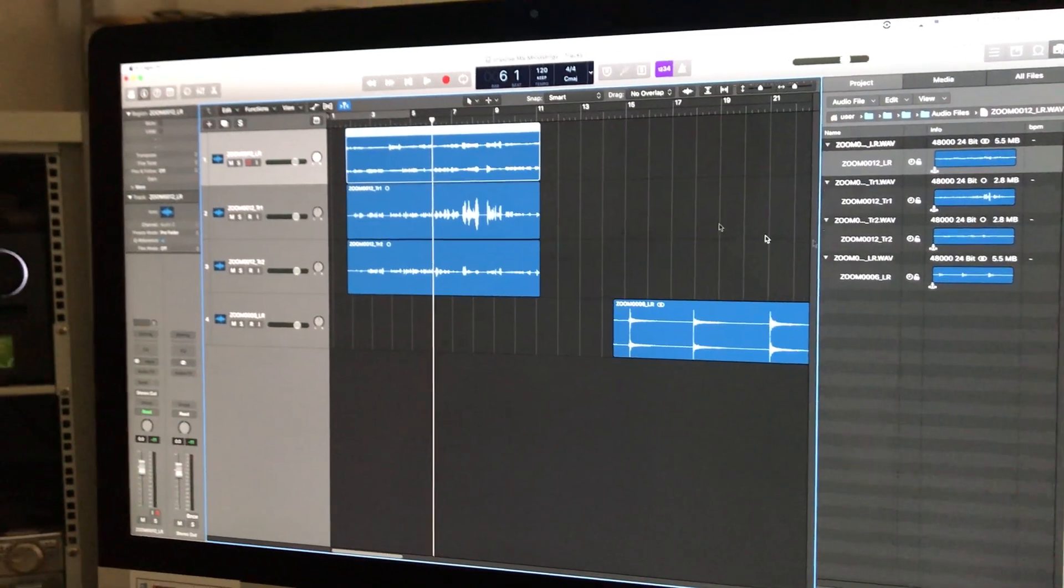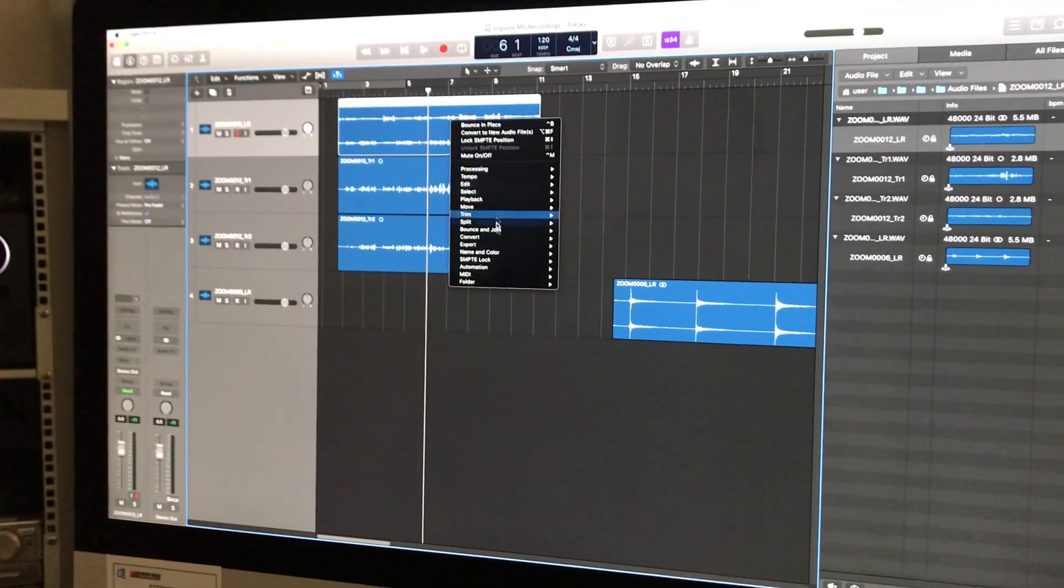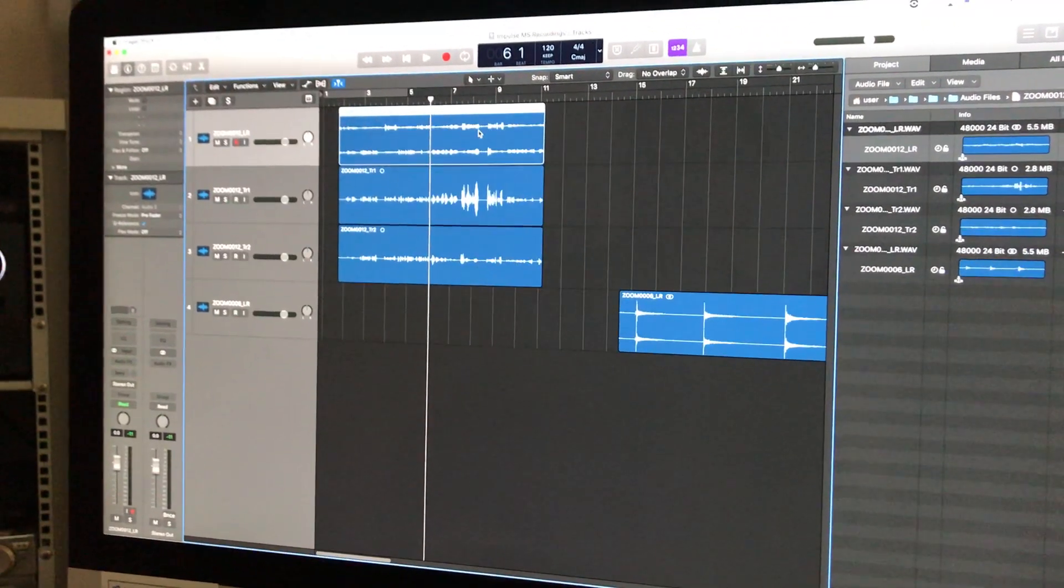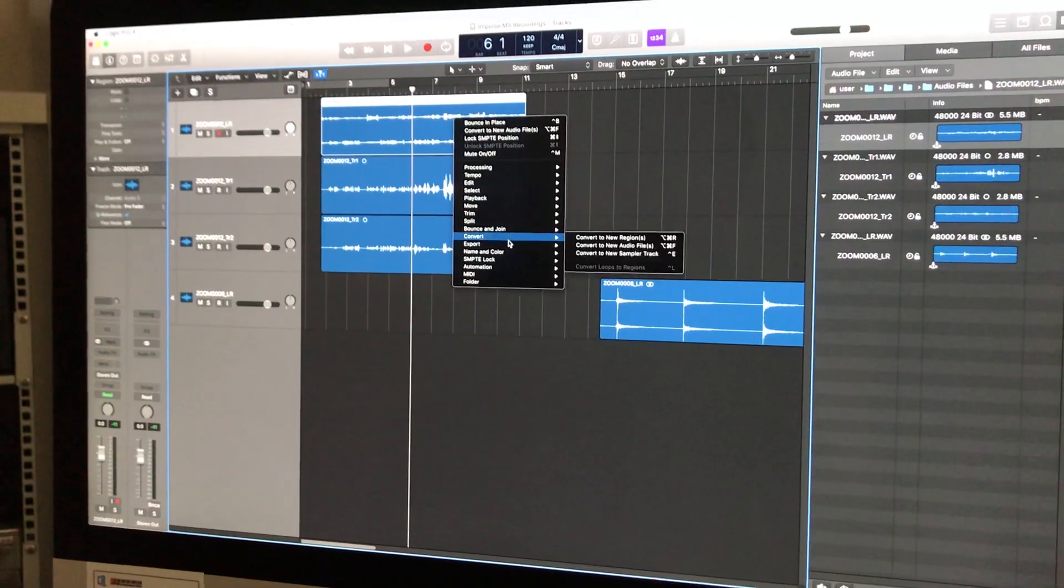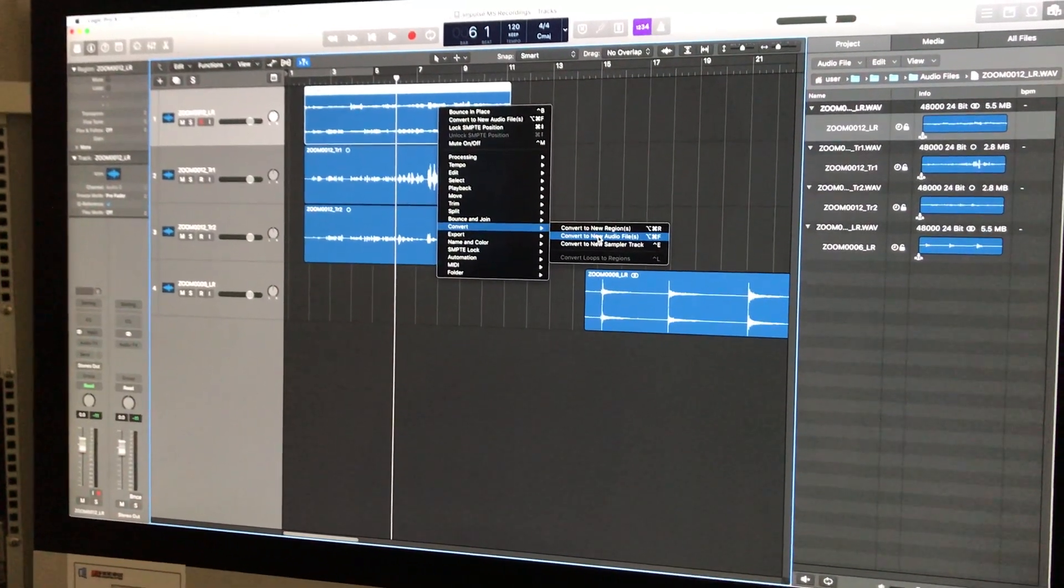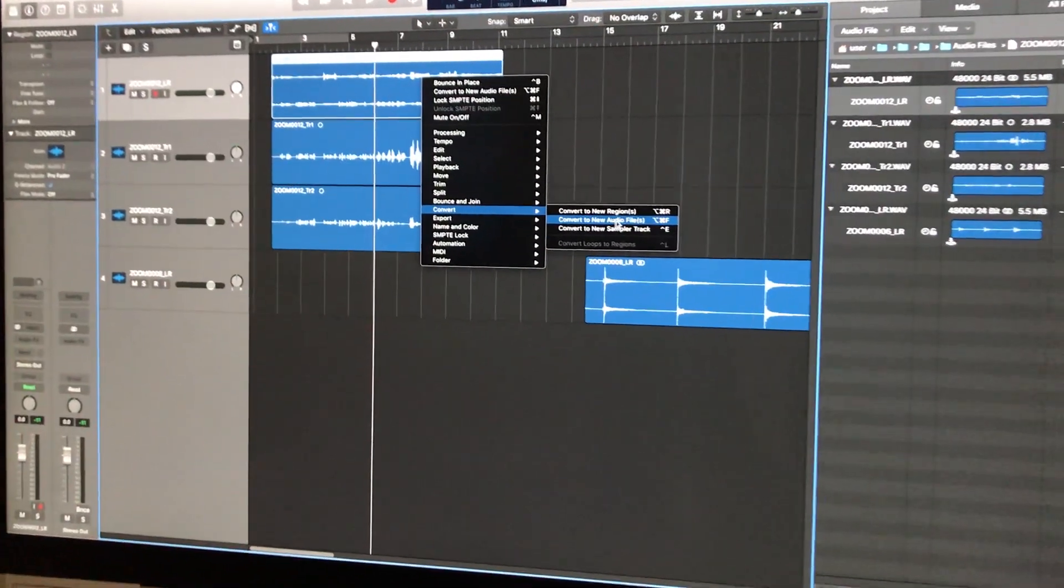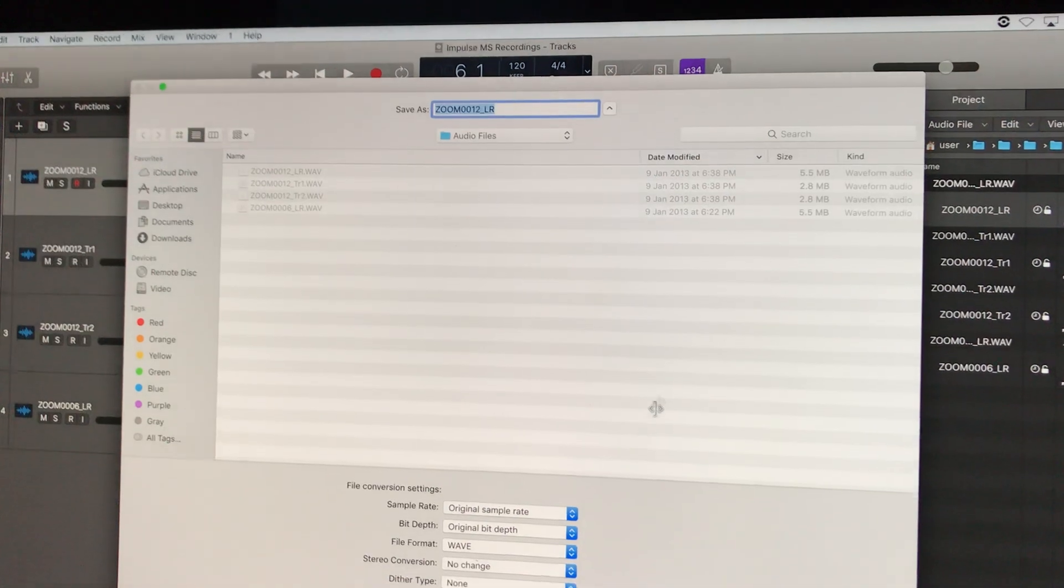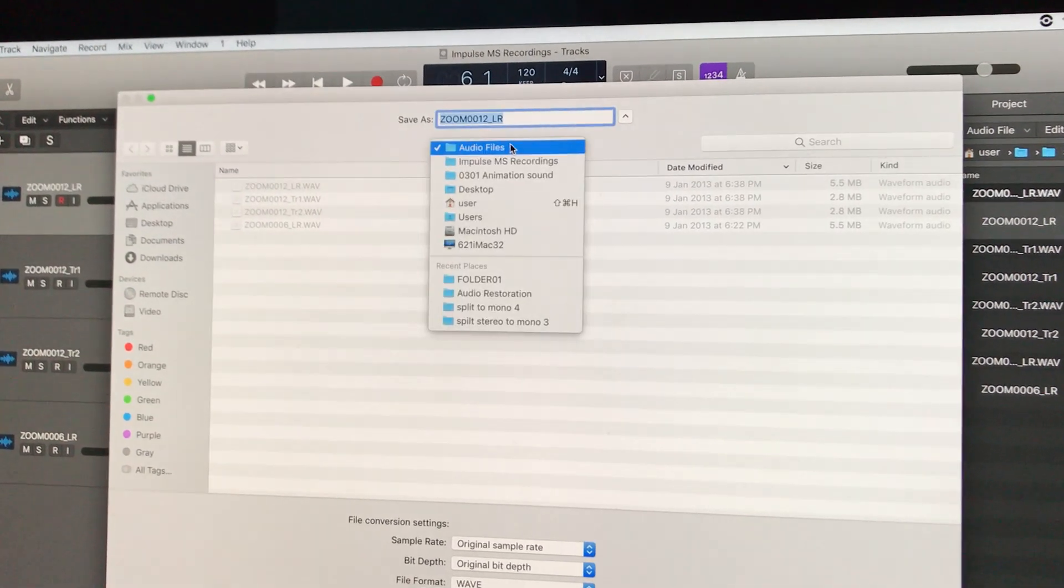To split a file inside Logic, control-click and select 'Convert'. This is the MS recording. If you look closer, it says 'Convert to New Files'. What's important is to place it into a different area.